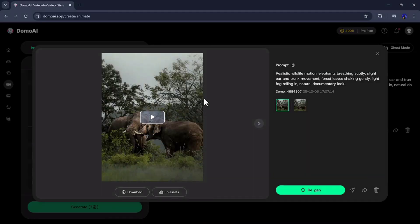As you can see, it creates a video from a single image, and the result is right in front of you. Look how beautifully it has generated this video.